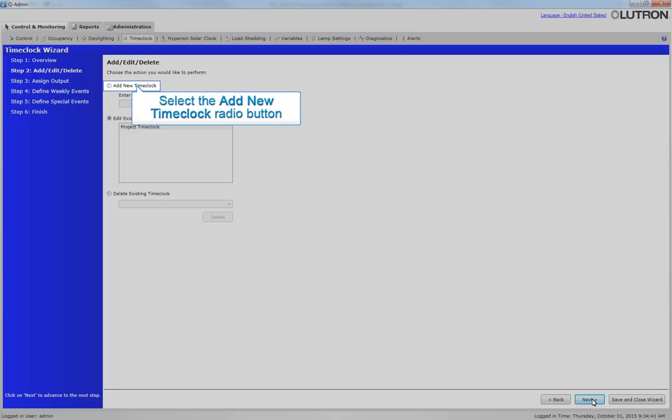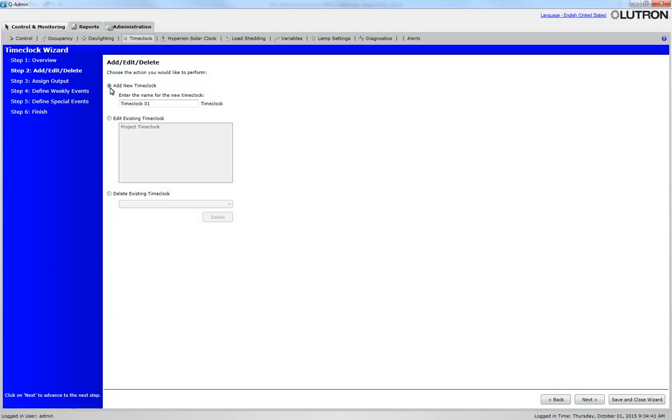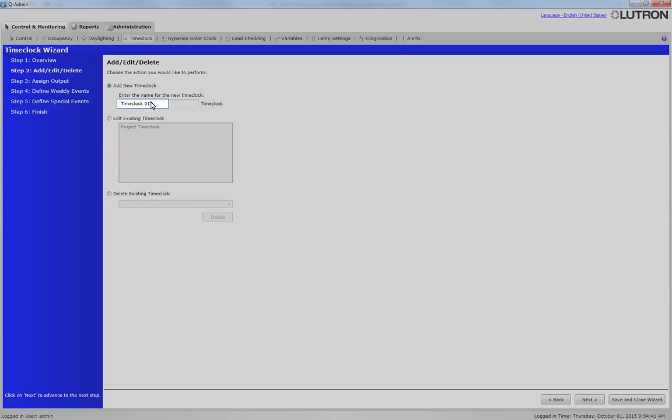Select Add New Time Clock. In the text box, you will define the name of the time clock. Click Next.